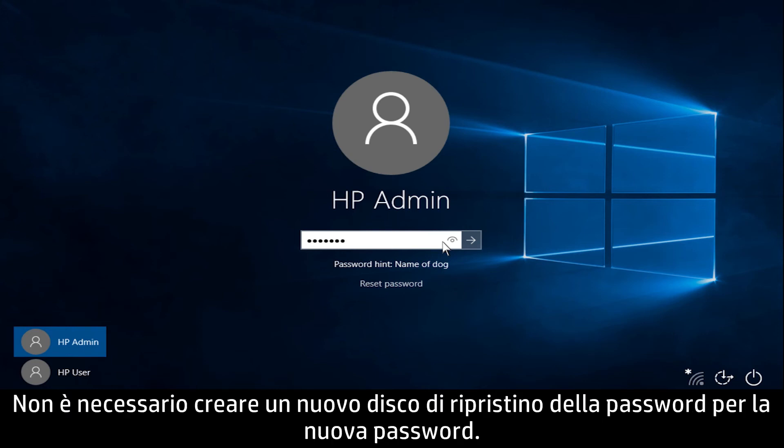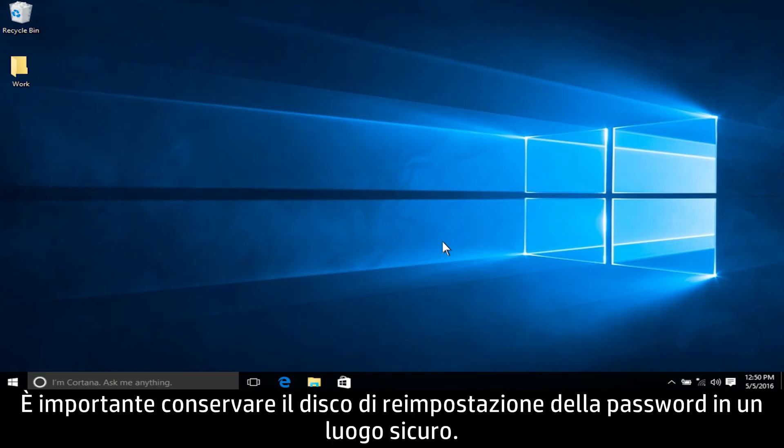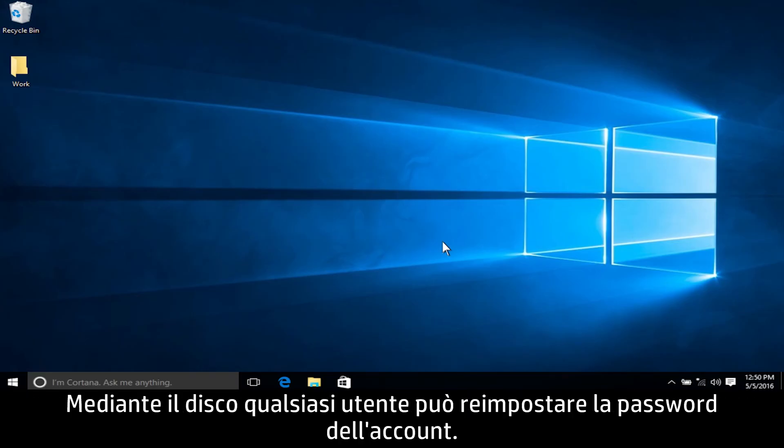You do not need to create a new password reset disk for the new password. It is important to keep the password reset disk in a safe location. The account password can be reset by anyone using the password reset disk.